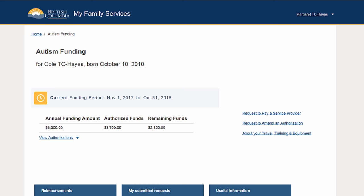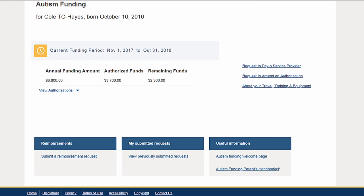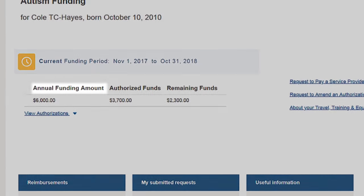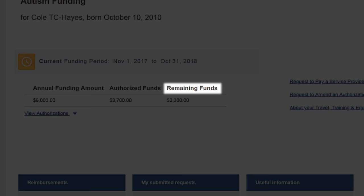The dashboard will show the user a current snapshot of their approved services and provide links to make changes to those services. Depending on the point in their funding period, they may also see a summary for a previous or future funding period. The dashboard shows annual funding amount — the child's total funding amount for the year — total authorized funds, the portion of the annual funding amount authorized for payments, and remaining funds, the portion yet to be authorized.